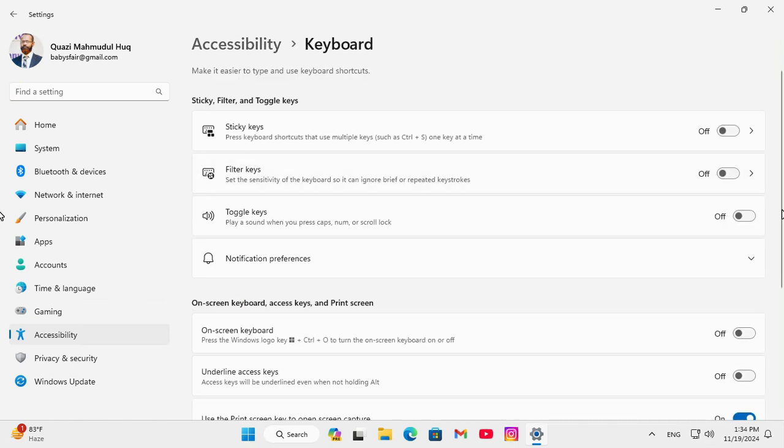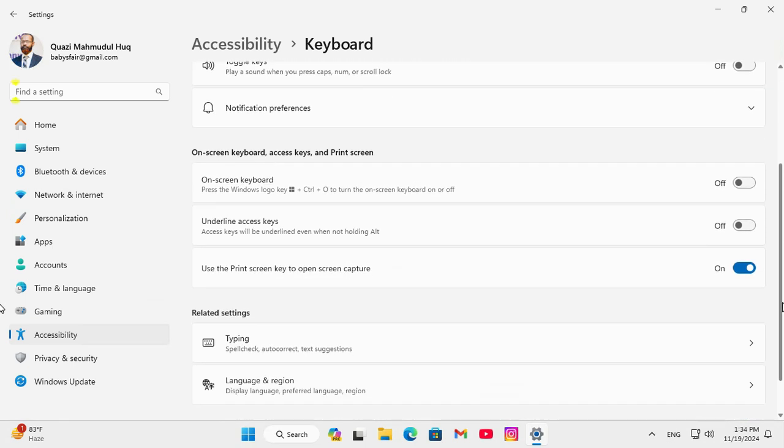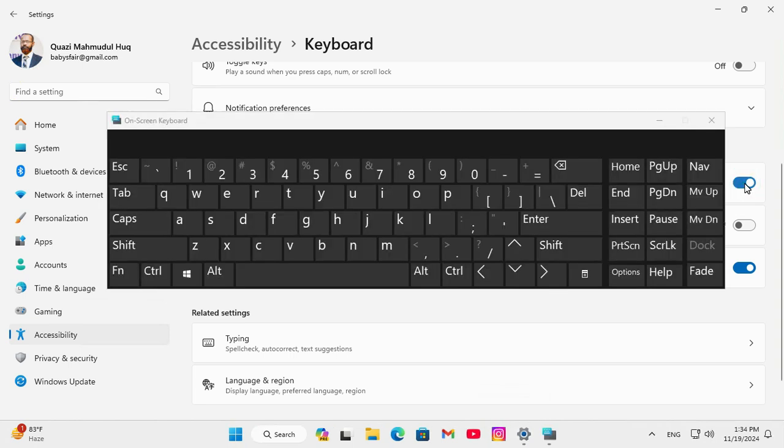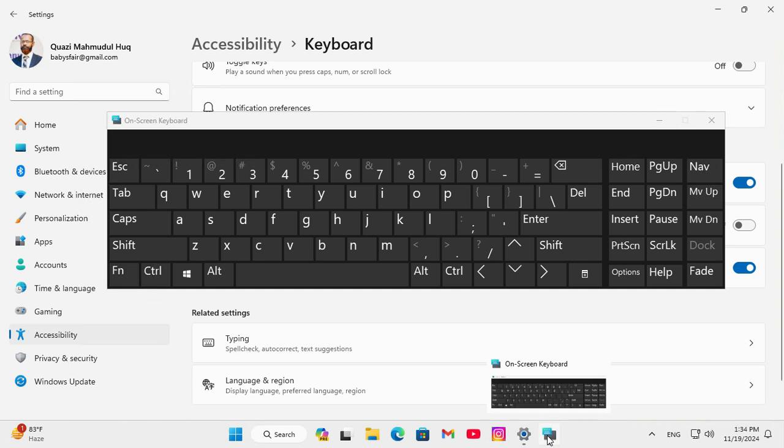And then scroll down again. You will find here on screen keyboard, and now it's turned off, just click here to turn it on. And here on taskbar you will find an on screen keyboard icon.